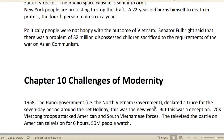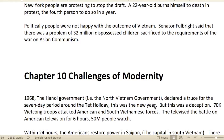In New York, people were protesting to stop the draft — draft dodgers. People didn't want to go to Vietnam; it was becoming unpopular. A 22-year-old burned himself to death in protest, the fourth person to do so in a year.